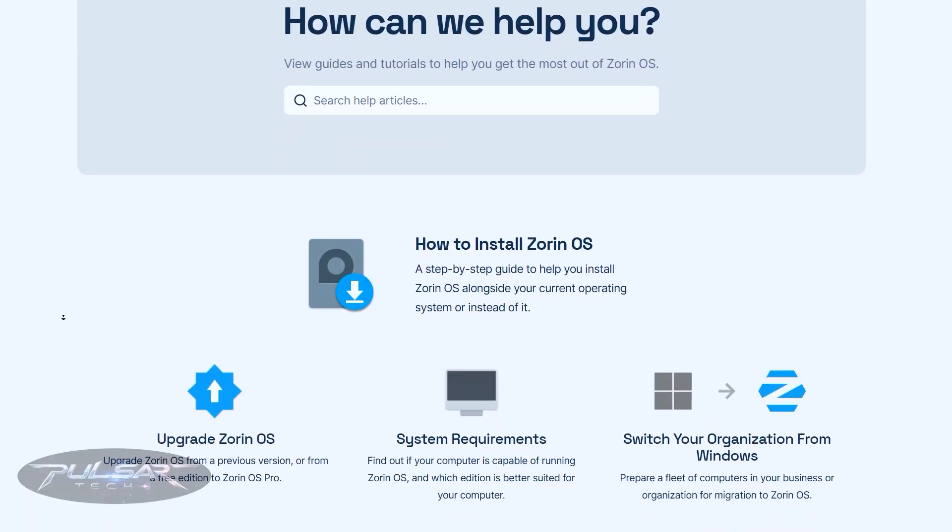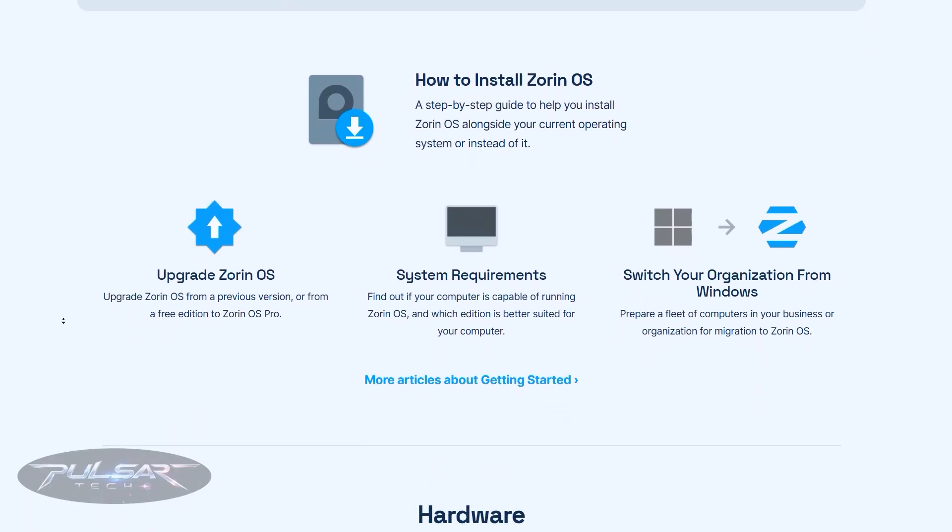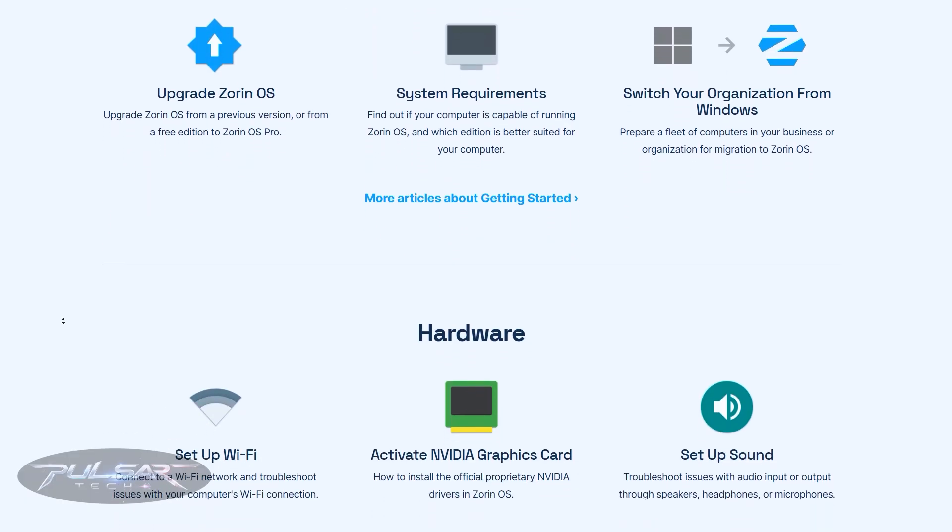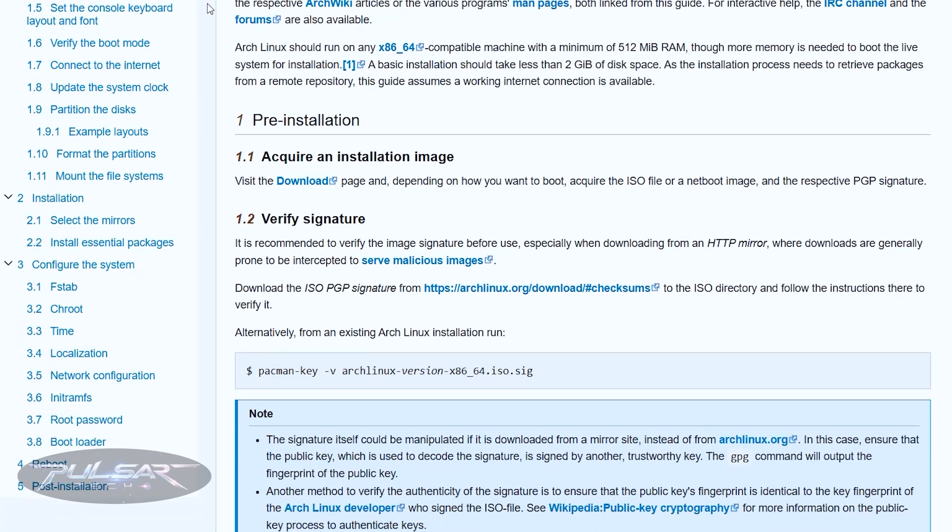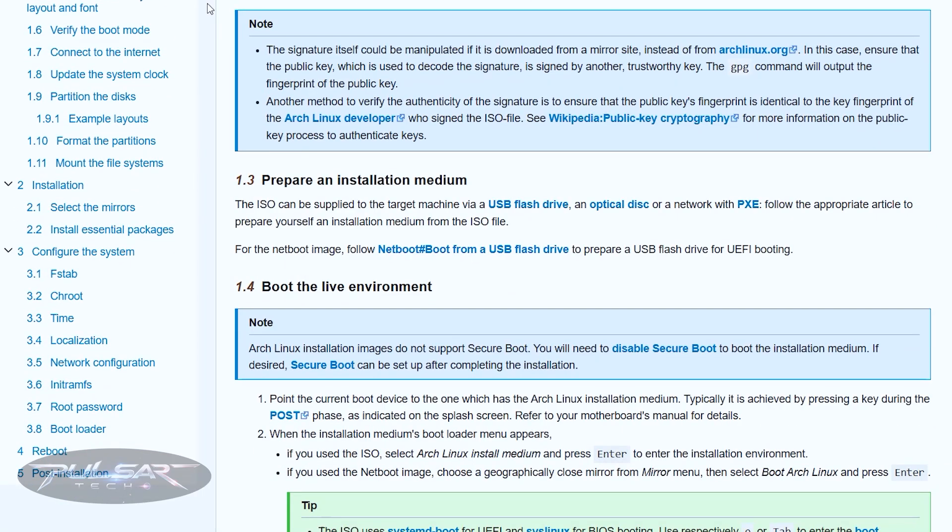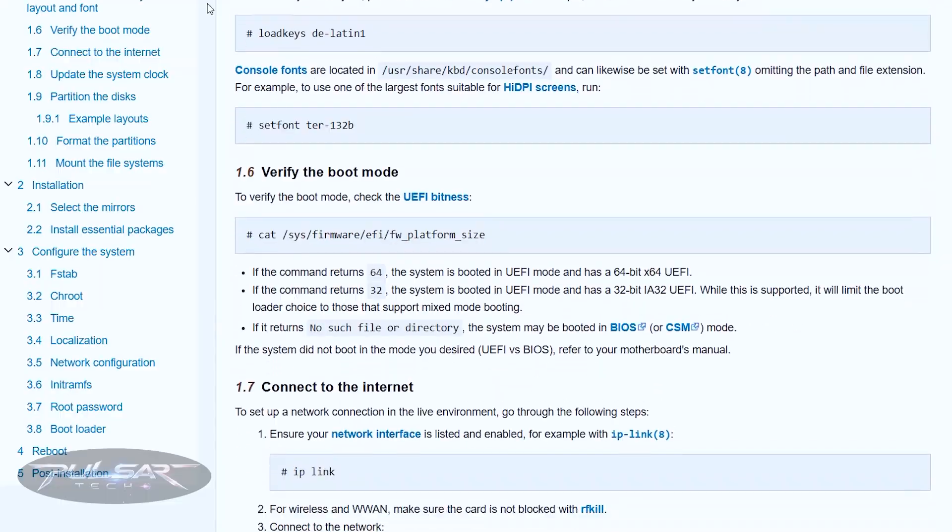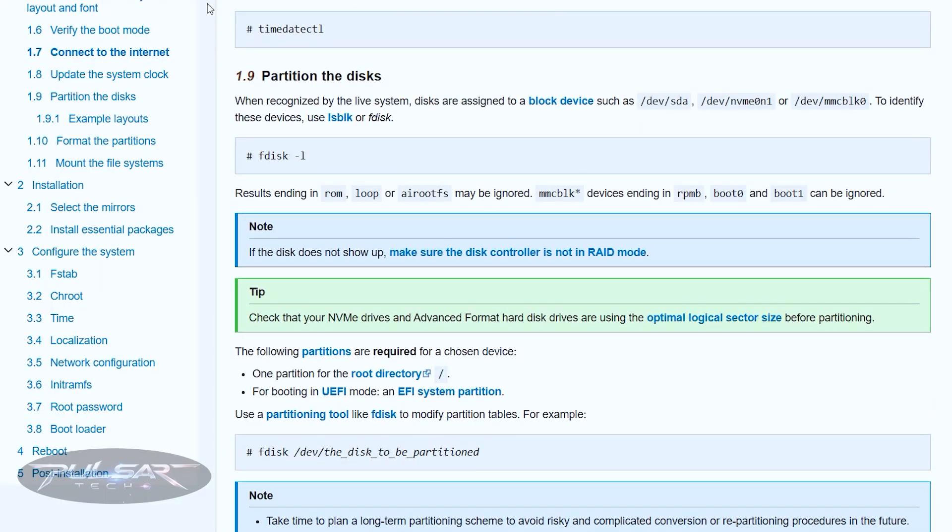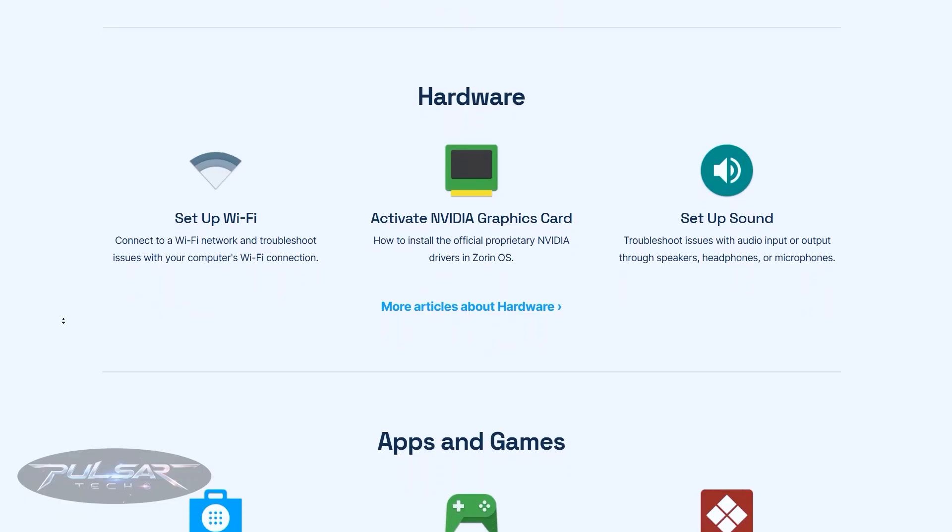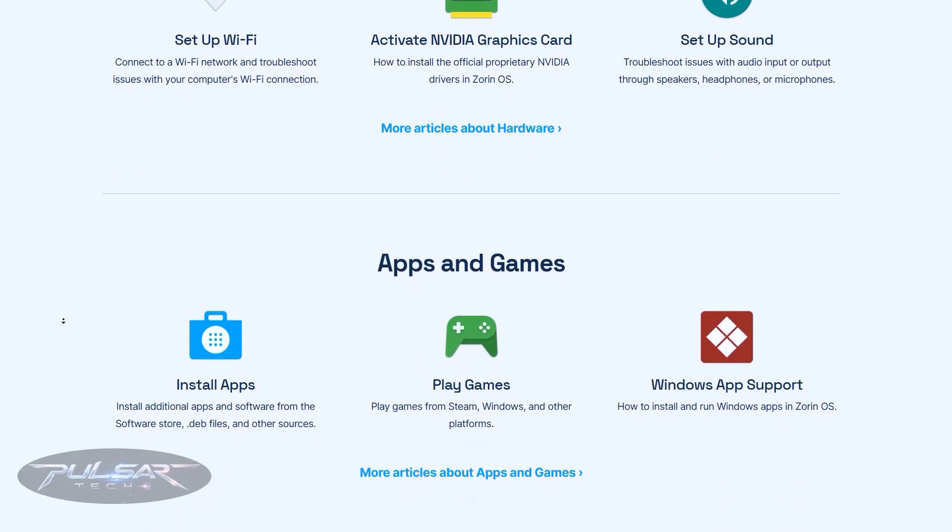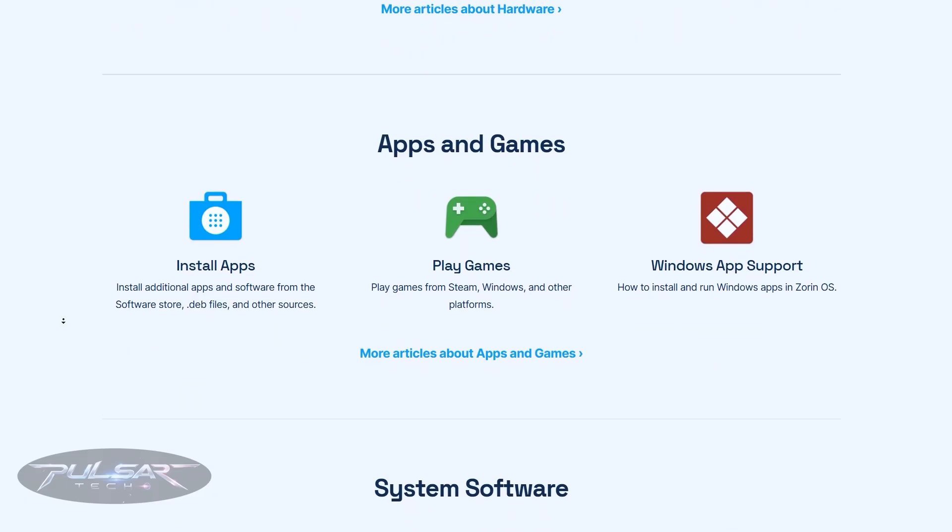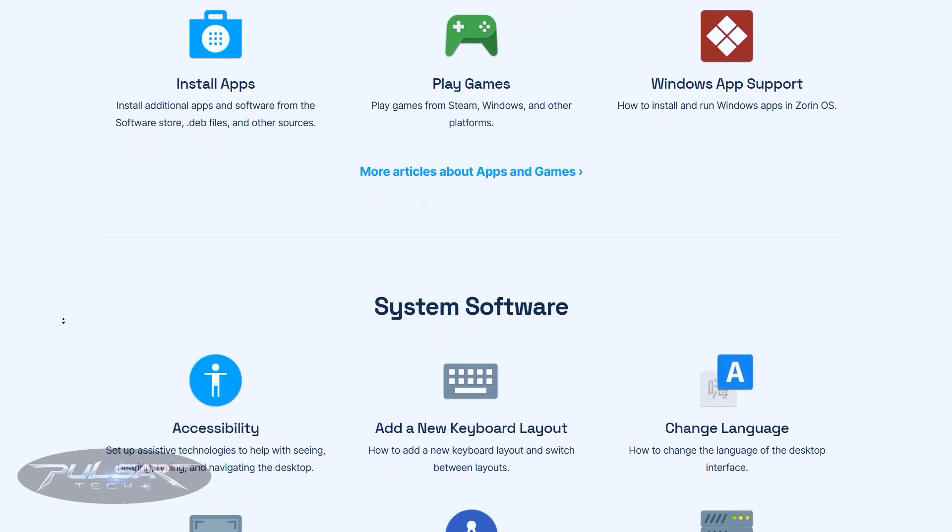You don't want to be using a niche distro with no community support when something goes wrong. At the end of the day, choosing a distro isn't just about features. It's about choosing the people and resources that will have your back when you need help. A strong community can save you hours of frustration and turn learning Linux into an actually enjoyable experience. So whichever distro you pick, make sure you're not installing it alone. Pick one with a community that's ready to help you grow.